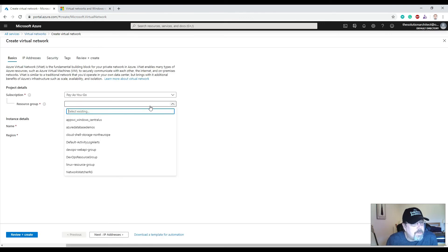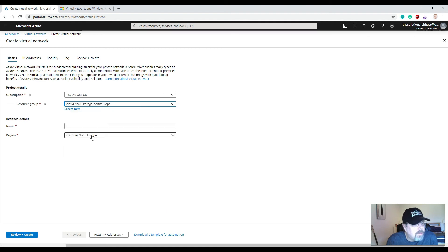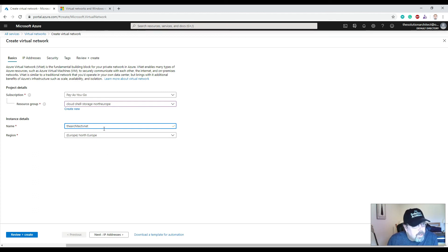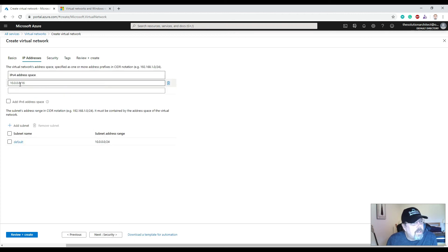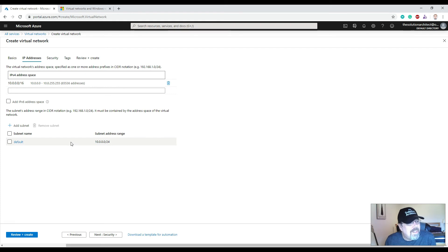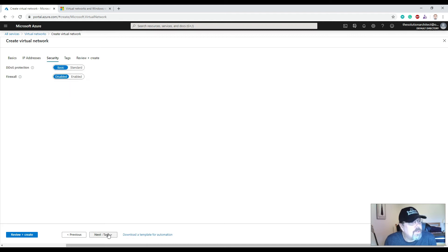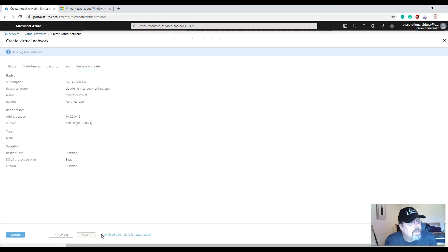To create a VNet, I need to select a resource group, choose a region — I'll select Northern Europe — and give the virtual network a name: 'the-architect-vnet'. By default it will allocate IP addresses using IPv4 protocol version 4. You can see similarities between AWS and Azure — similar things are needed when you create a network. I'll leave security at the basic settings and not enable a firewall.